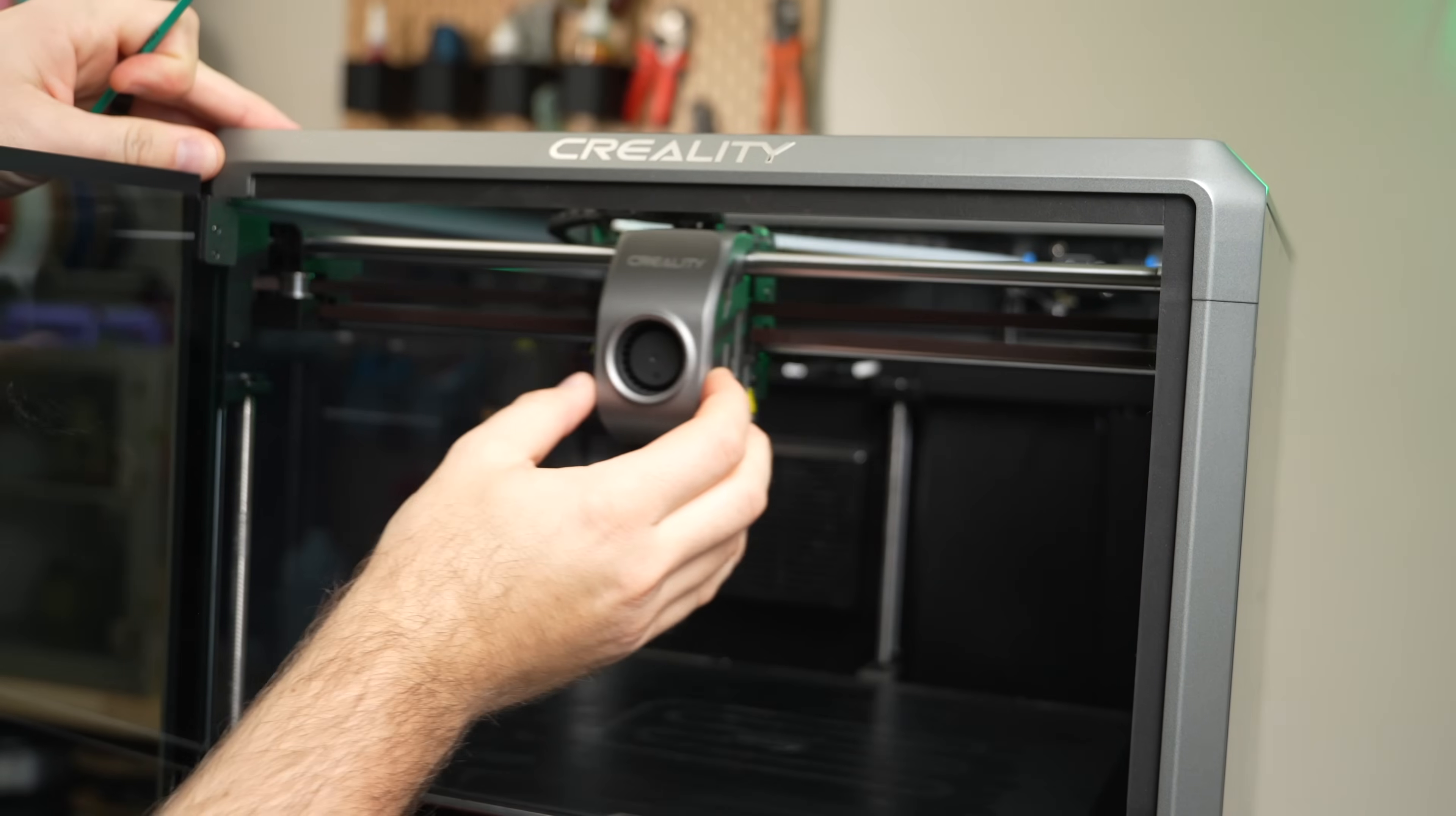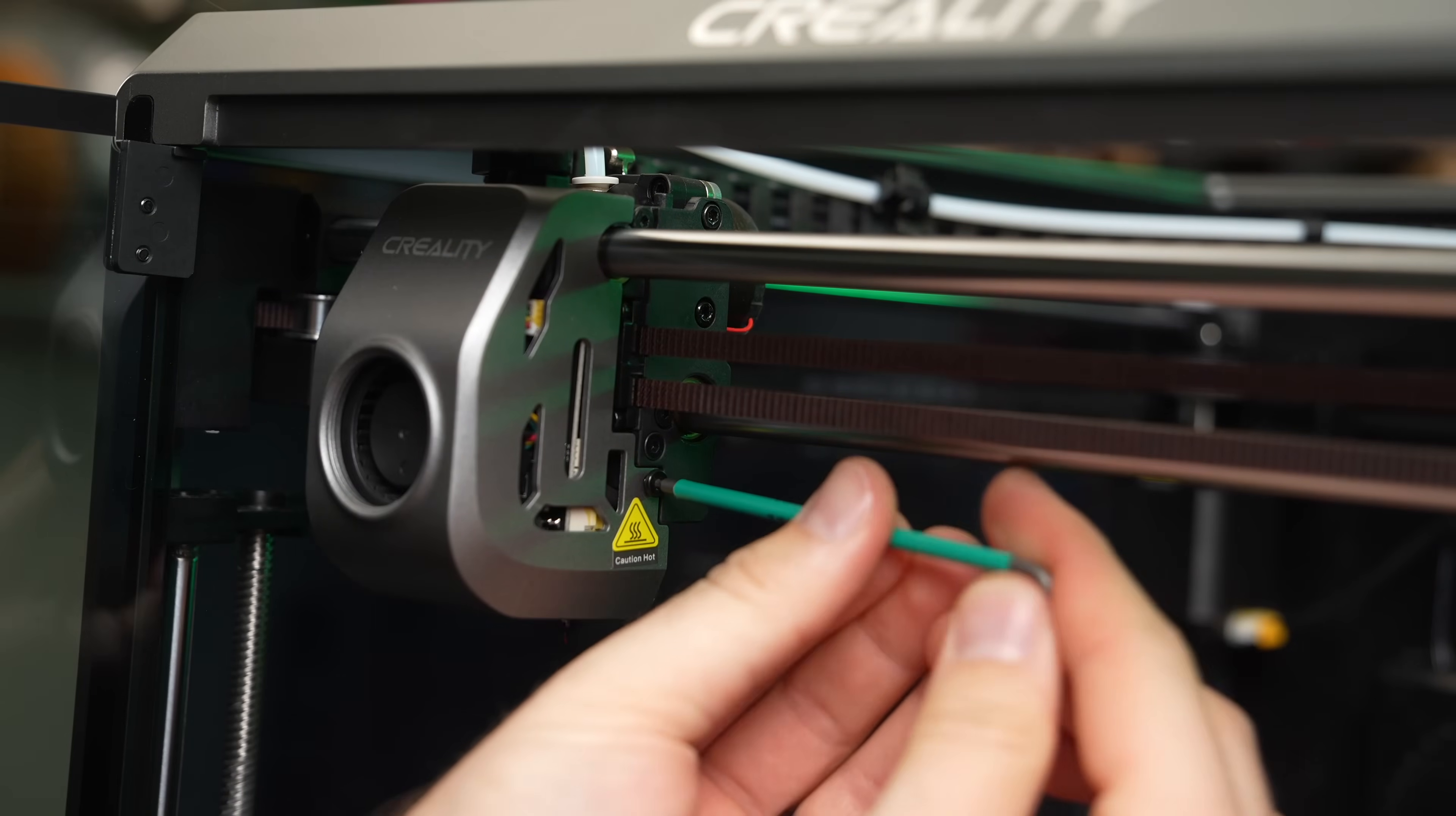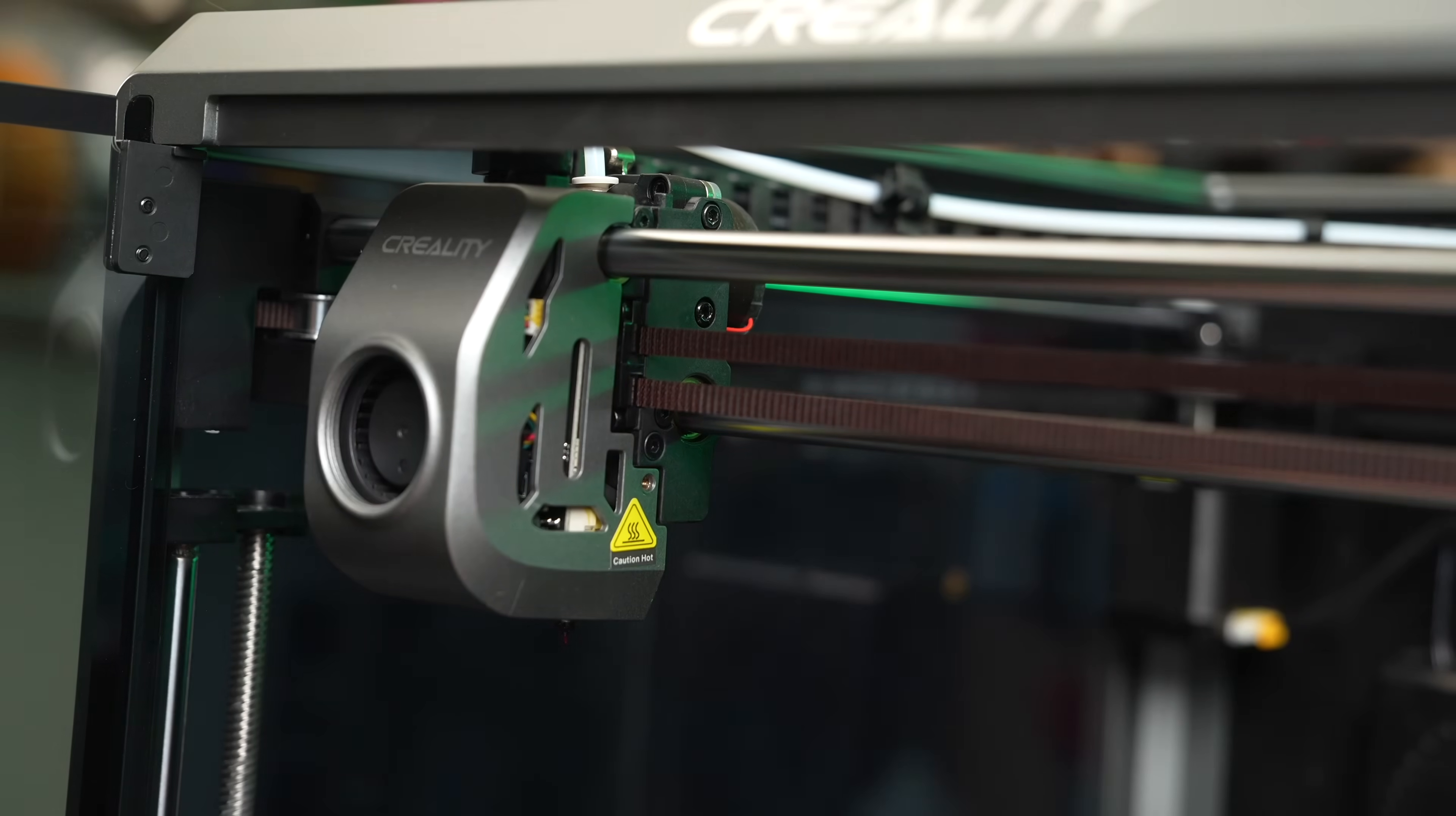To give yourself as much room to work, once you've gotten one of the screws out, you can use your hand to move the toolhead to the other end of the printer, which will give you plenty of space to get the second screw out.